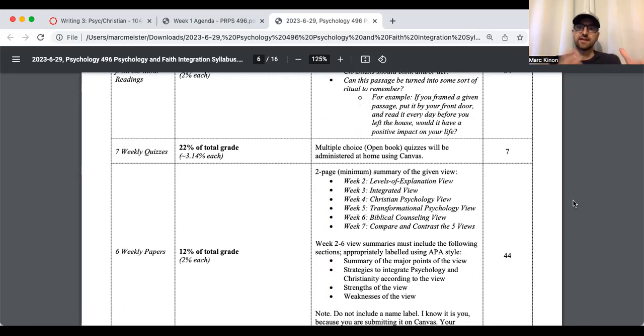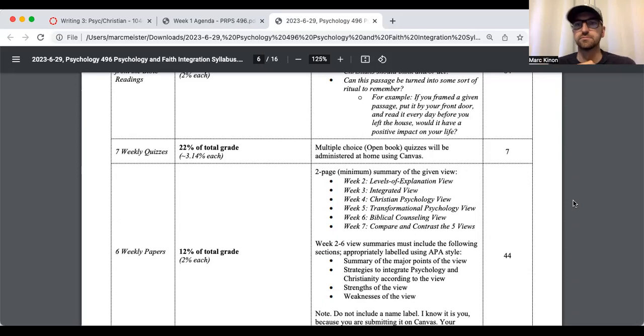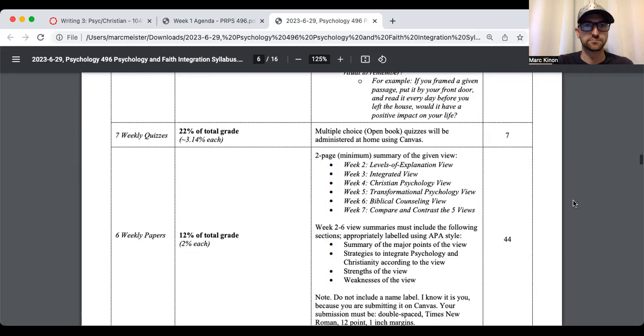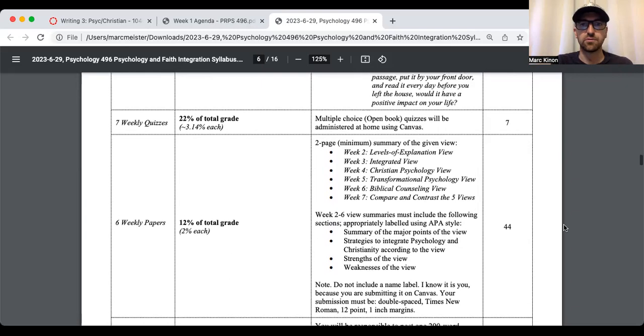There's going to be seven weekly quizzes based on the five views, the lectures that I post, the book, the Bible. So that's what the quizzes are going to be on. Each quiz is going to be worth about 3.14% of your grade or pi.